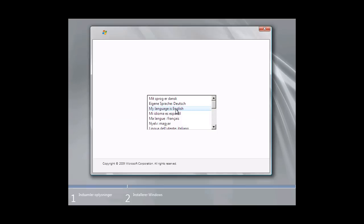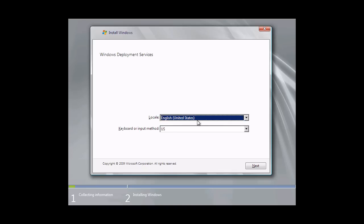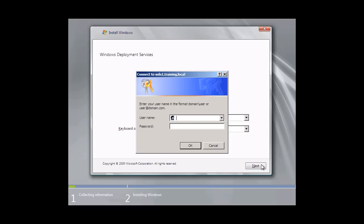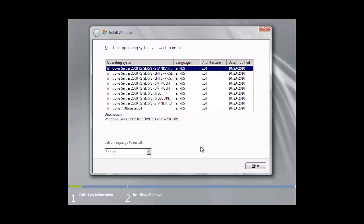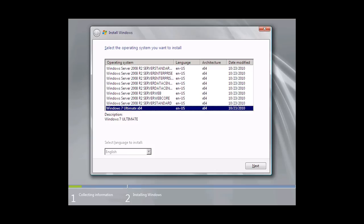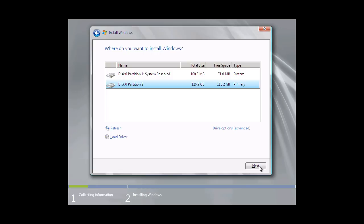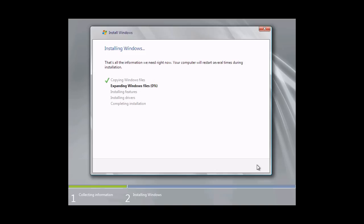Whether using the DVD, USB thumb drive, network share, or WDS, Windows PE is still loaded to run the setup. Once loaded, the setup menus look a little different but are essentially the same. Once I have chosen the language, country, and keyboard, I will be prompted for a user account with access to the domain, ensuring the person performing the install has permissions. On the next screen you can choose which operating system to install. I have already added Windows Server 2008 R2 and Windows 7 to WDS — one of the biggest advantages is that you can use it to deploy more than one operating system. Once I select the operating system I will be taken to the familiar disk management screen, and once I select a drive, Windows will start installing.